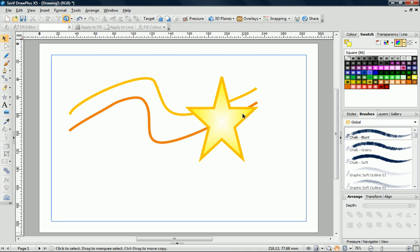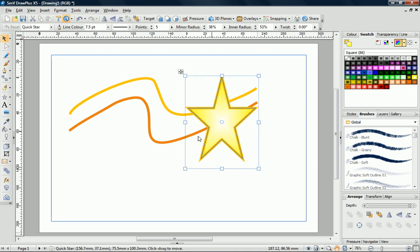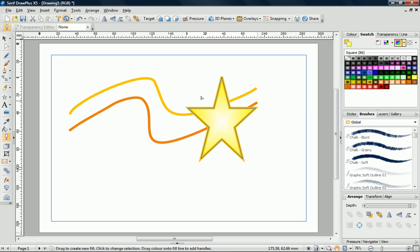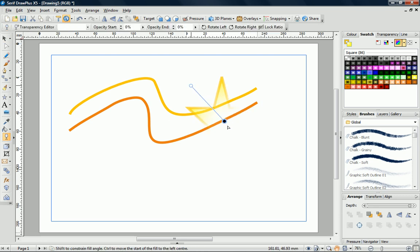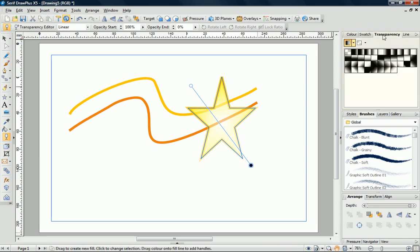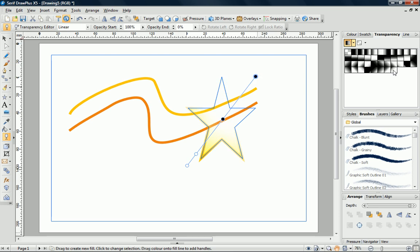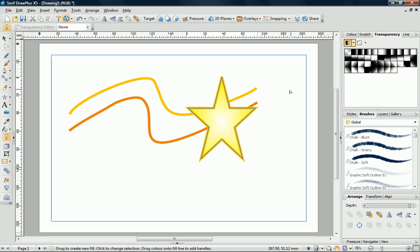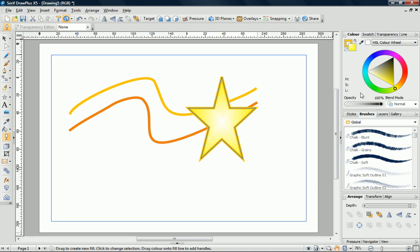You can also apply gradient transparency in the same way by using the Transparency Tool or the Transparency tab. Overall opacity of the line or fill of a shape is varied by using the control on the Colour tab.